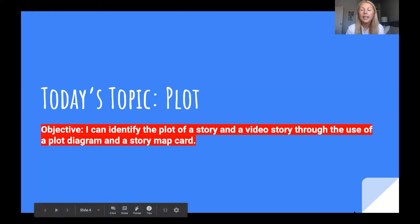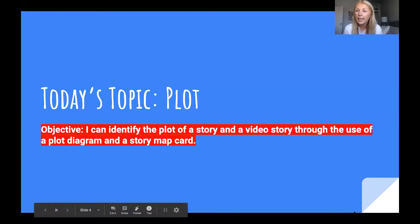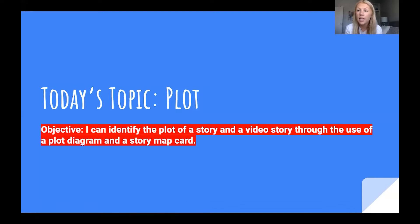After our quick review over setting and characters and after reading the objective, I think we're ready to begin.